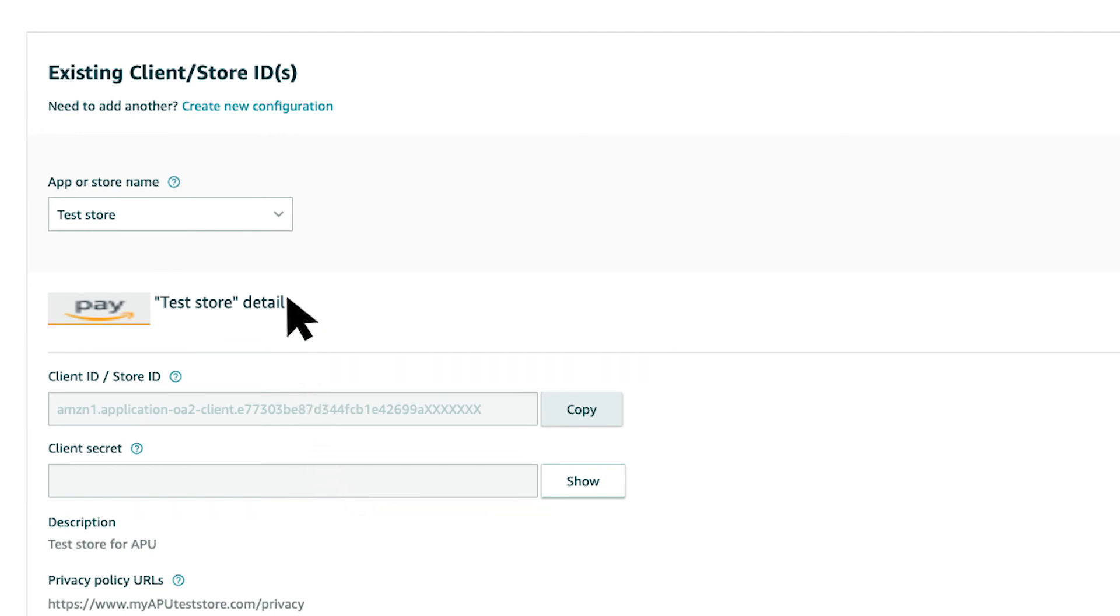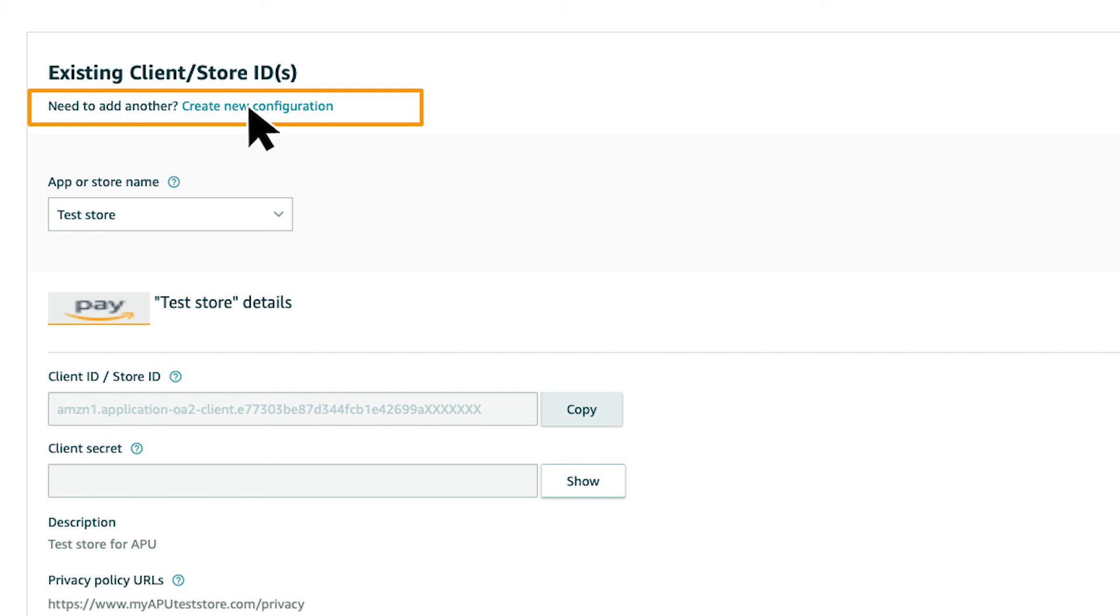If you want to integrate Amazon Pay from multiple websites, you need to create a client or store ID for each site. Click on Create New Configuration to create another client or store ID.